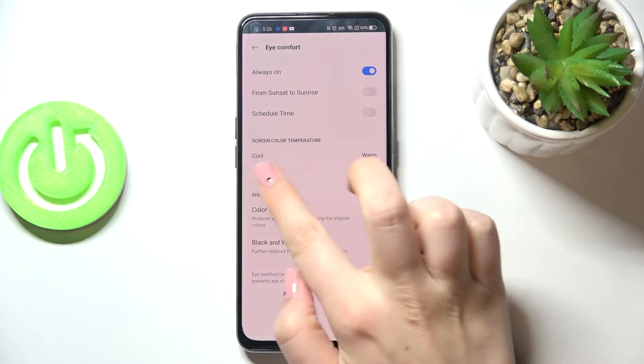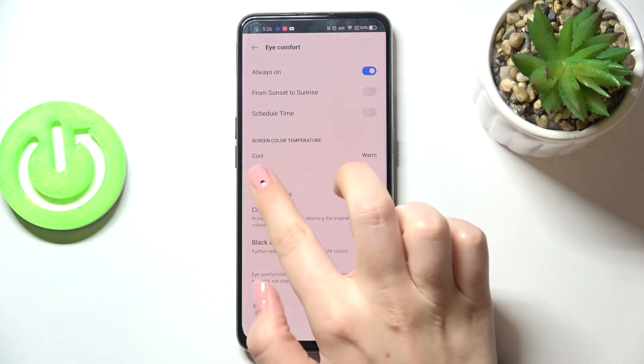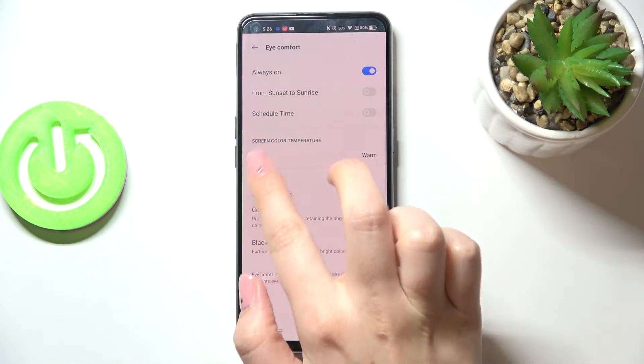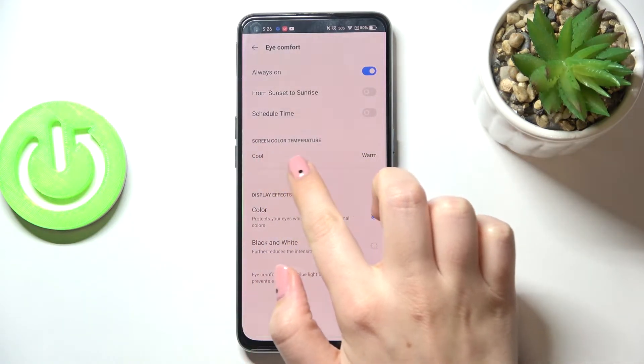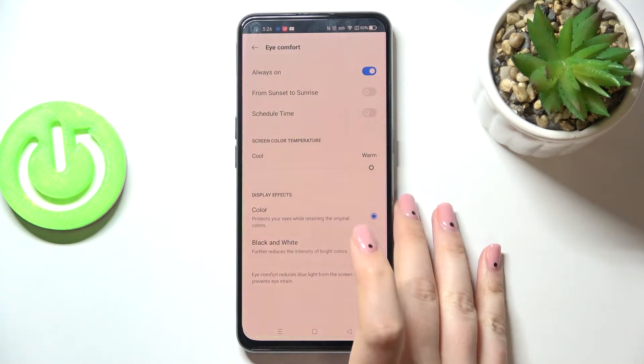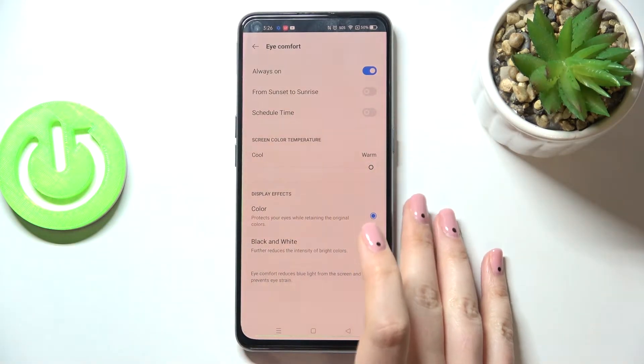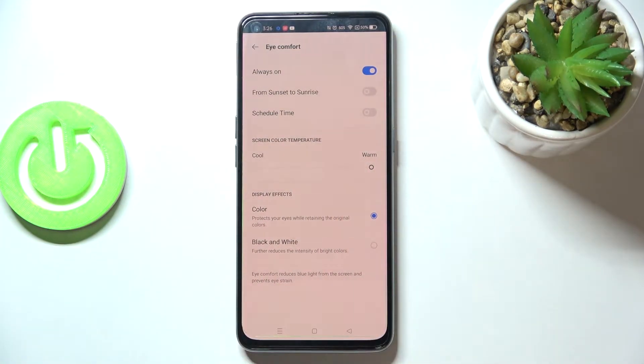Just by swiping, we can change the temperature of this feature. Right now we've got the coolest option, but by going to the right we can make it much warmer. It's really up to you which option you'd like to use. Just pick the one you're most comfortable with.